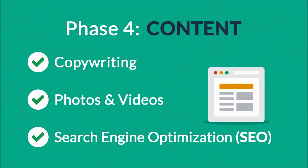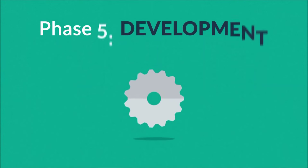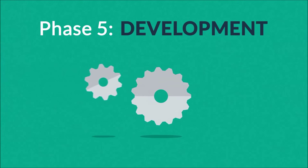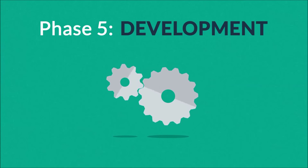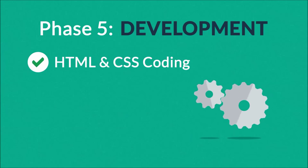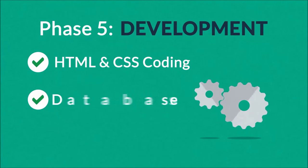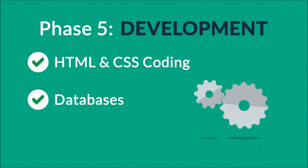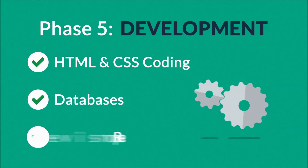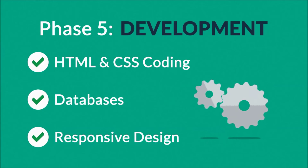Phase five: Development. Here we actually create the website using hypertext markup language and cascading style sheets, with some help from databases and other technologies as well if needed. Our websites can be made accessible to mobile devices too.